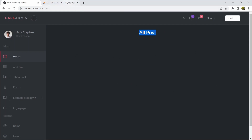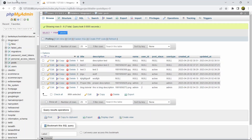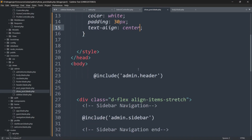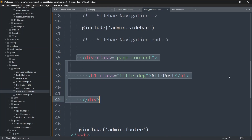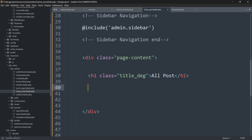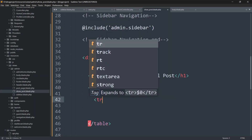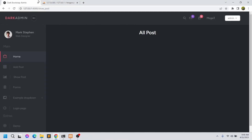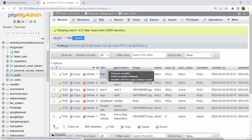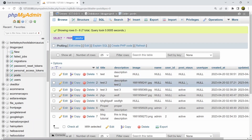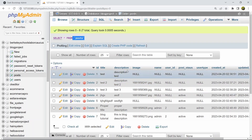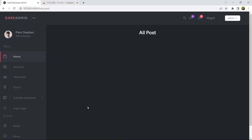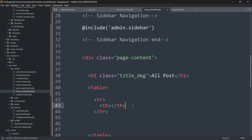Now we'll create a table to show all the data from the post table. Inside the div, after the 'All Post' heading, we add a table tag. Tables have tr (table row) and th (table header). Looking at the database table, we have seven columns but we won't show user_id, so we need six headers.